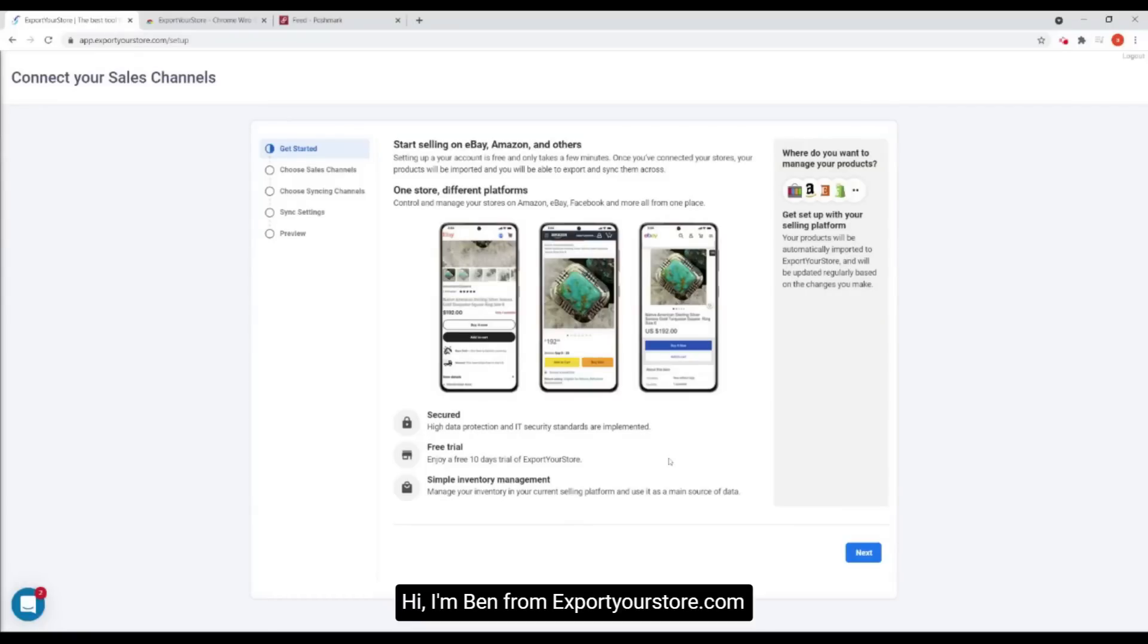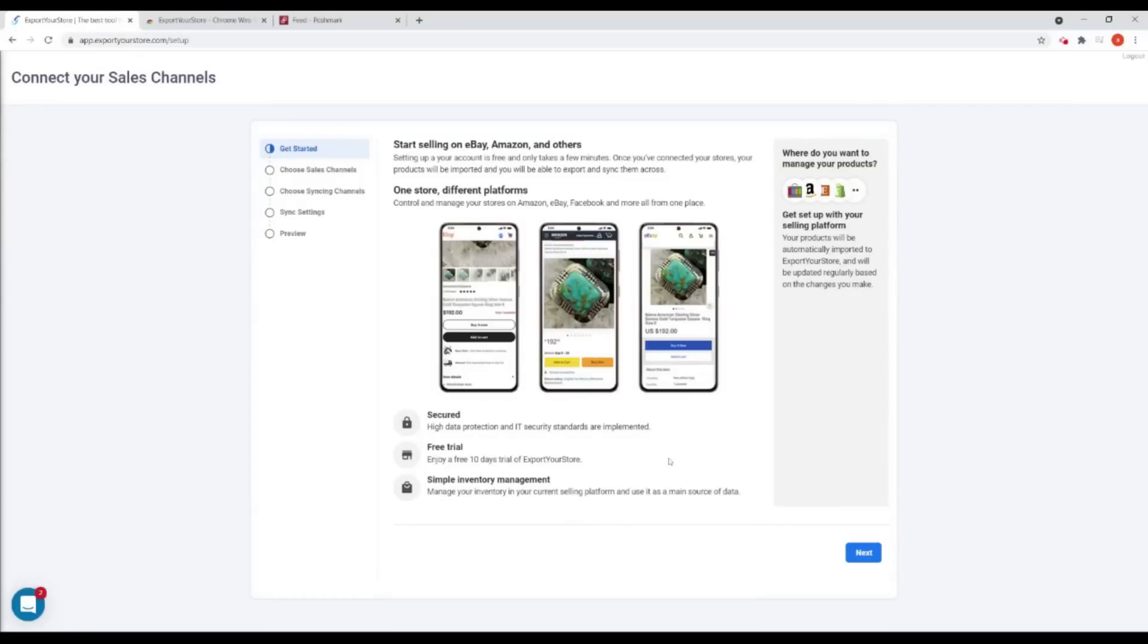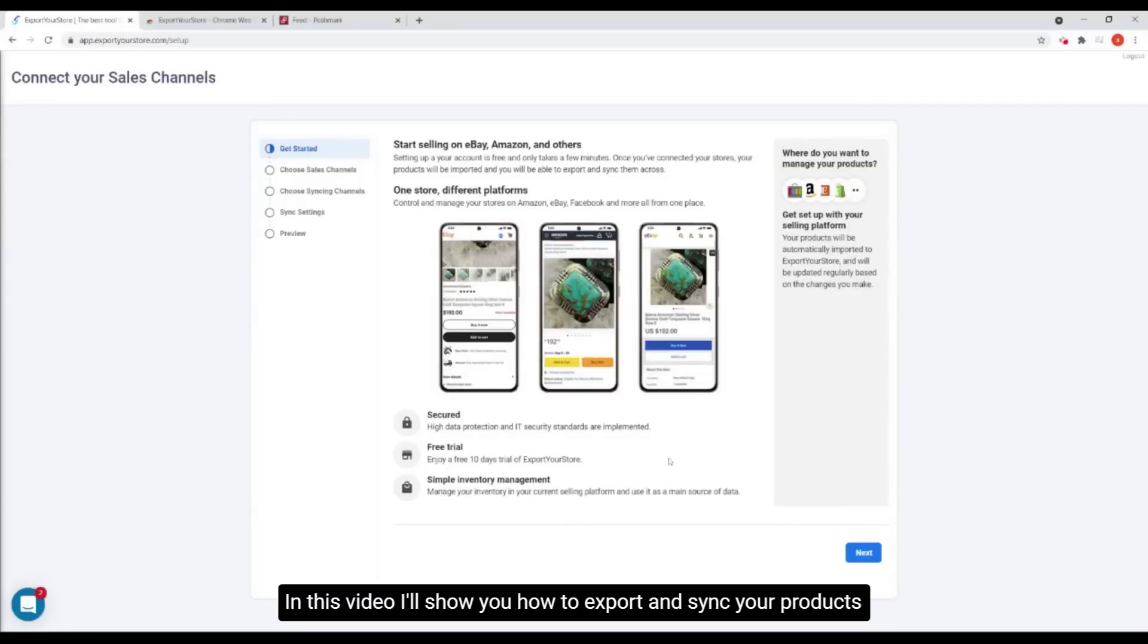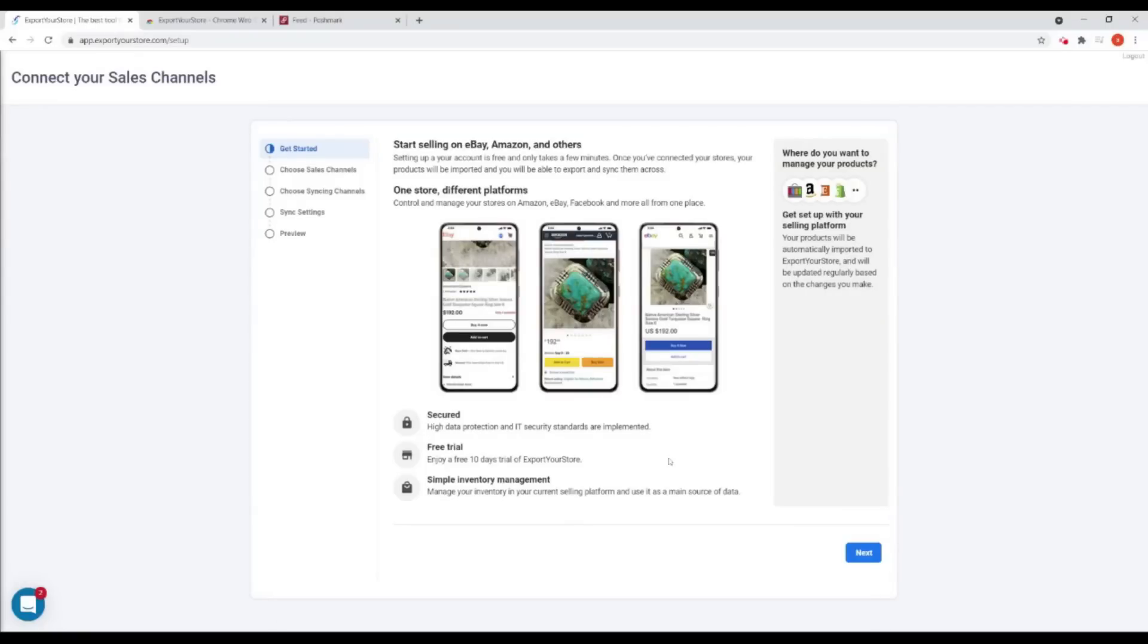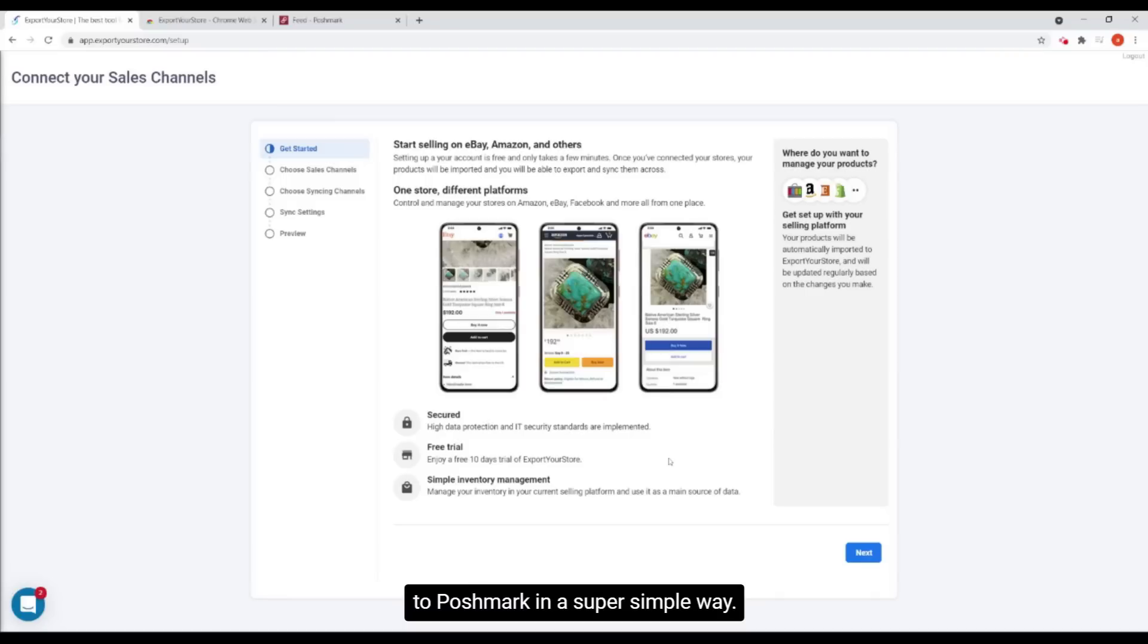Hi, I'm Ben from exportyourstore.com. In this video, I'll show you how to export and sync your products to Poshmark in a super simple way.